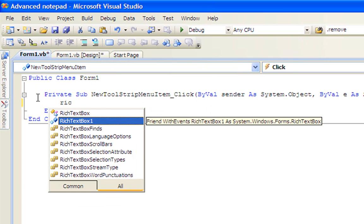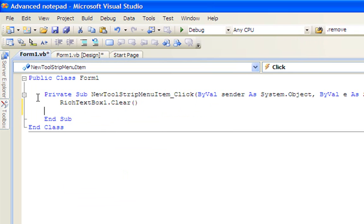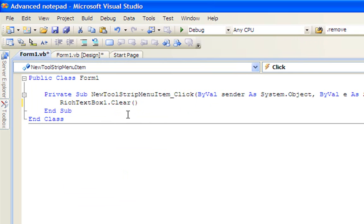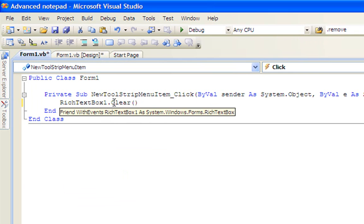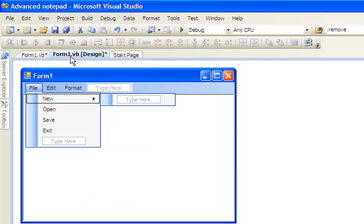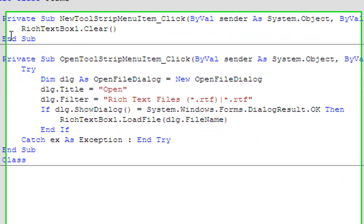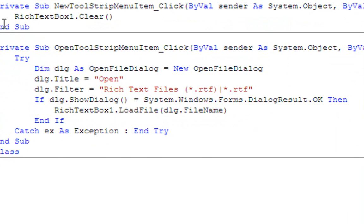Okay, it's time for coding. Click on File, double-click New, and type RichTextBox1.Clear(). The code is pretty self-explanatory — it just clears what's in the RichTextBox.